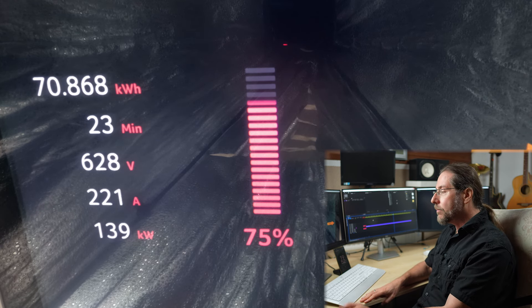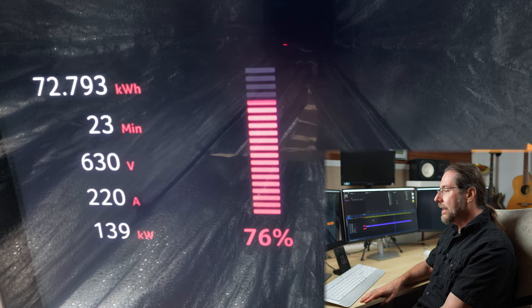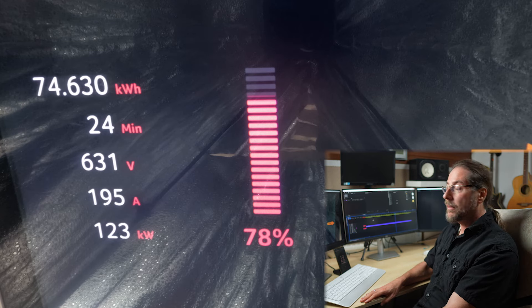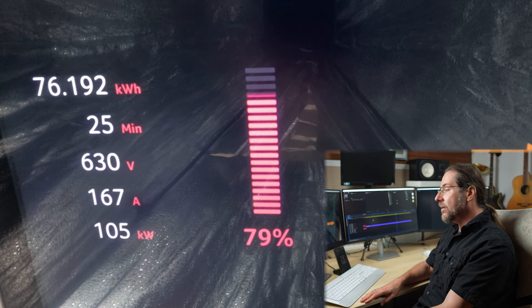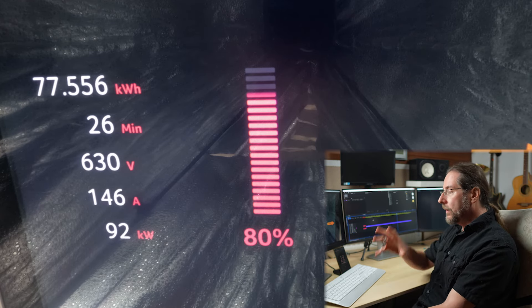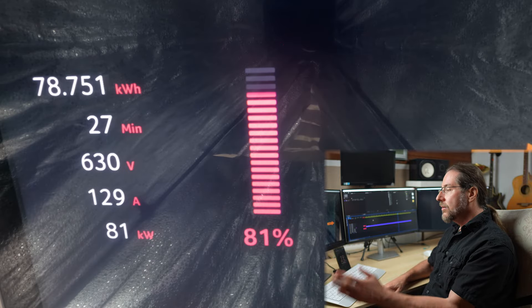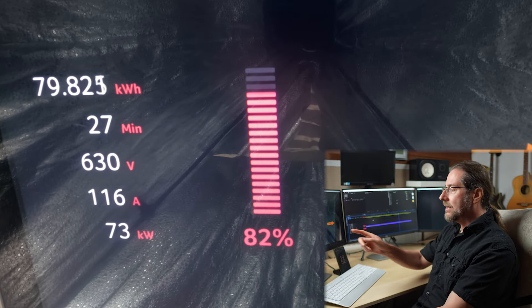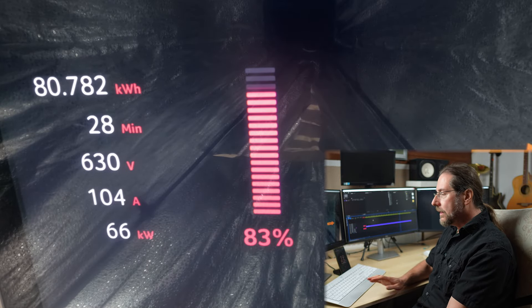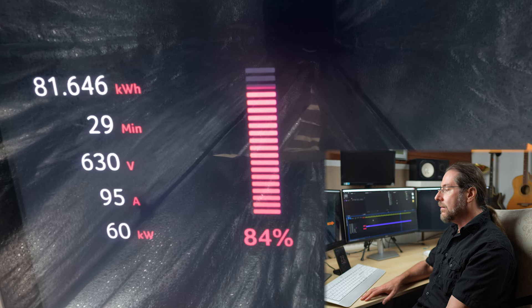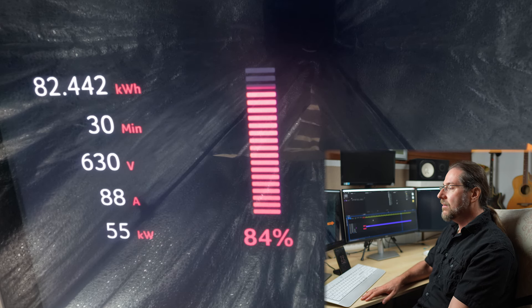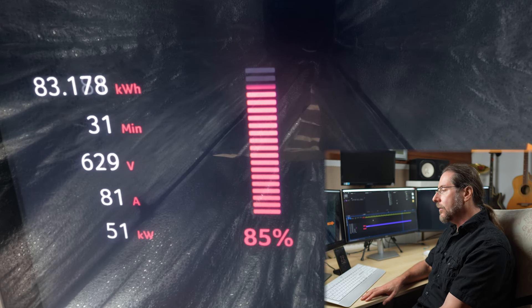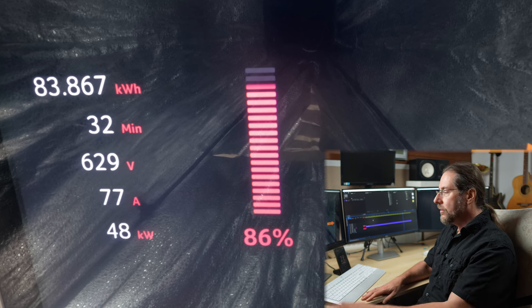And then at 80% we are under 100 kW, so we are above 100 kW from 10 to 80%, most of the time above 200 kW, which is awesome. And then under this, we go down pretty fast, so you should leave at 80%. Now 70 kW and it will get lower and lower and at 90% we only have 41 kW, so really at 80% you leave.